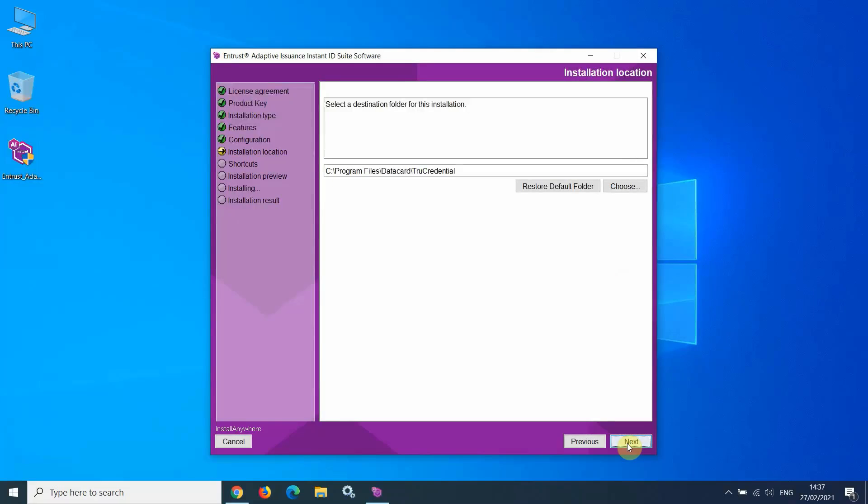At this screen, you can select a different installation path for the software installation files. I will use the default path suggested.